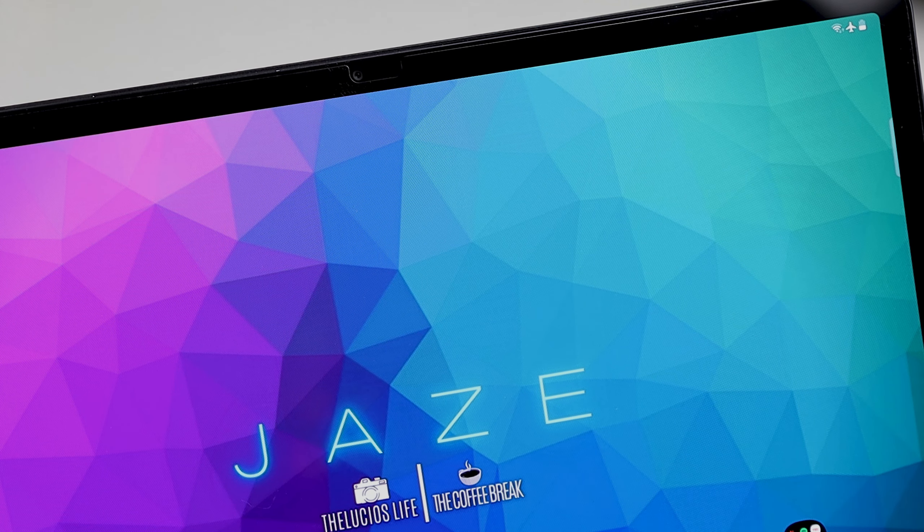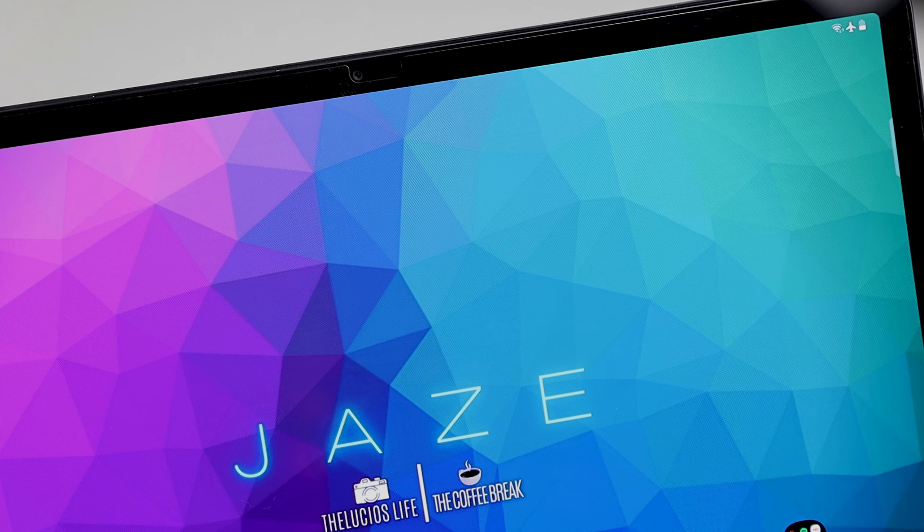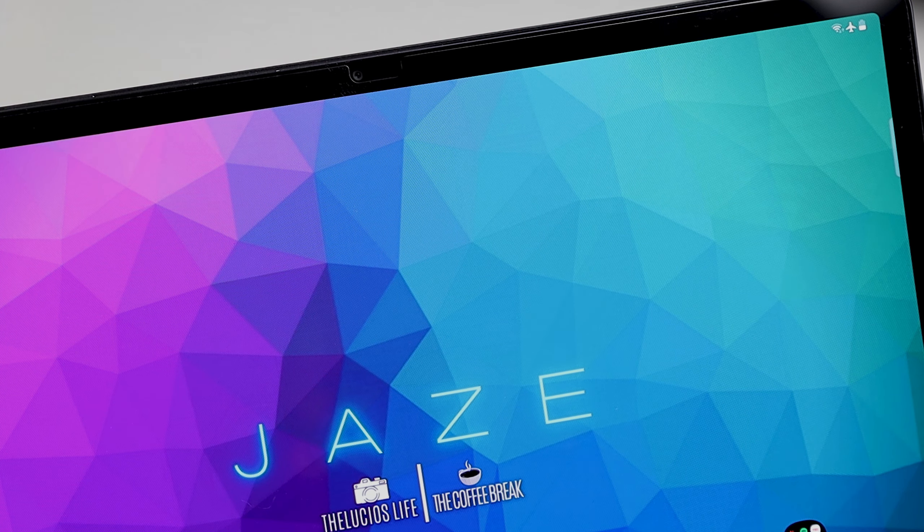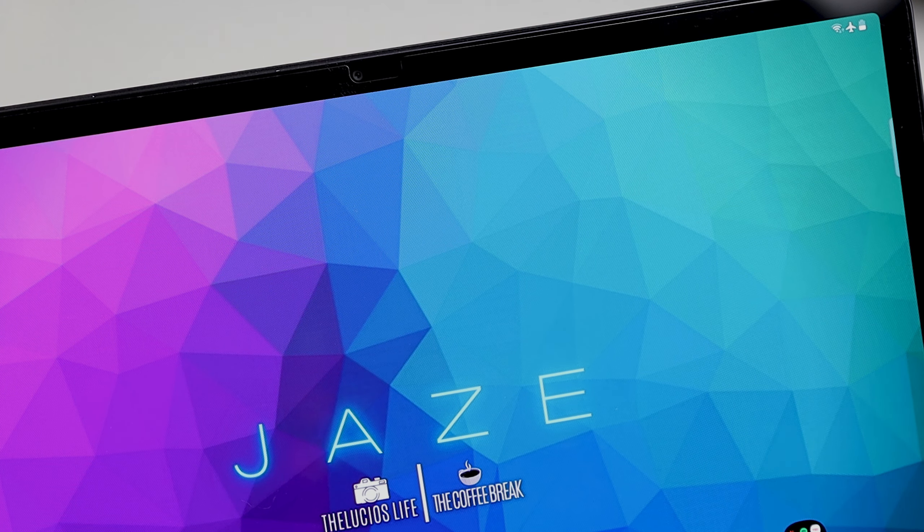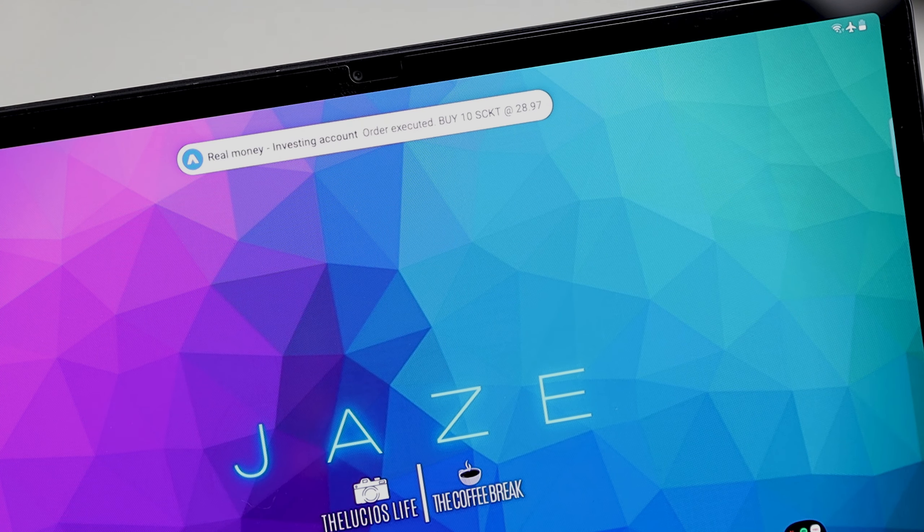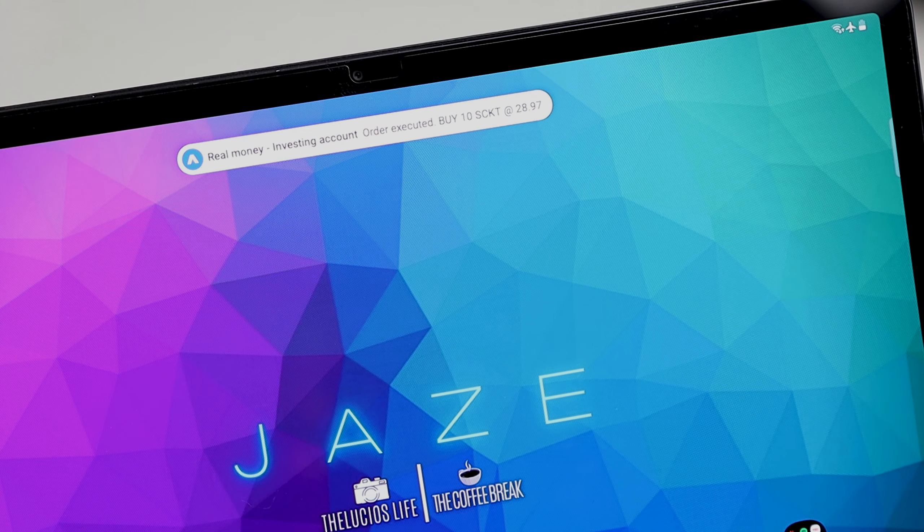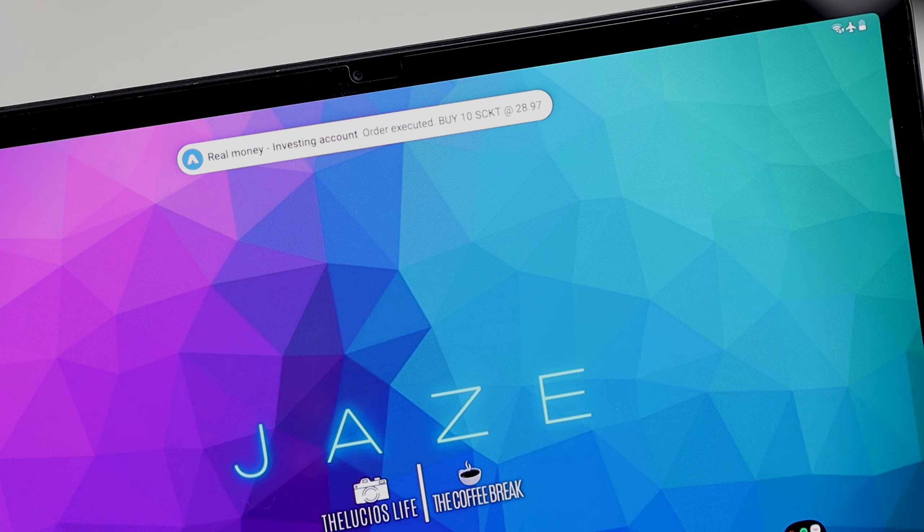Talking about notifications, there is this cute little animation that pops down whenever there is one.